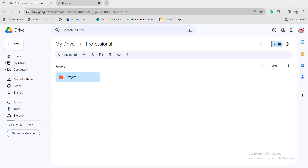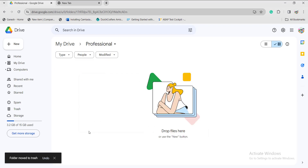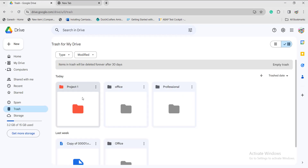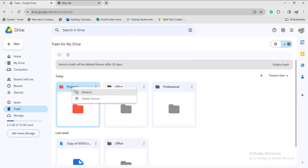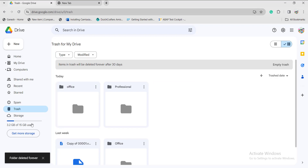If you want to delete from the web application, just right-click on the folder and click on Move to Trash. The subfolder will be deleted from Google Drive. If you go to Trash, the subfolder will appear there. If you want to remove it permanently, click on Delete Forever. It will ask for confirmation — click Delete Forever again, and it will be deleted from the entire Google Drive application.